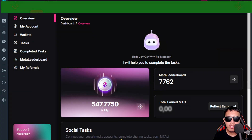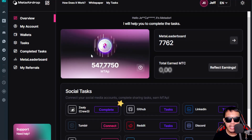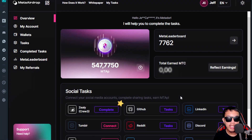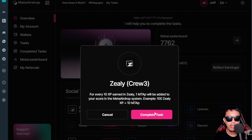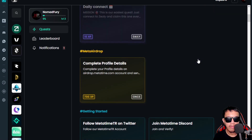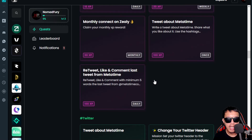We're back on the Meta Airdrop by Meta Time. I've already connected my Zealy account successfully, along with GitHub, Reddit, and the others. Let's continue with the tasks. On Zealy, I've already completed some of the tasks — you need to complete your profile details, follow them on Twitter, Discord, and other channels.